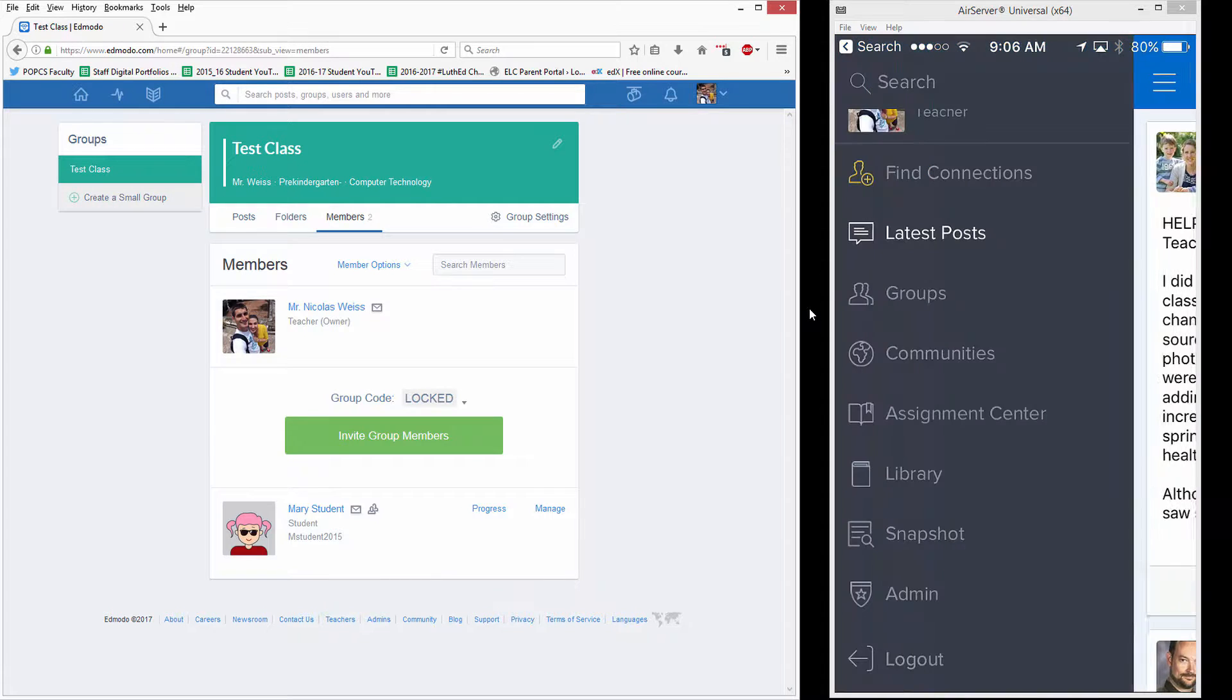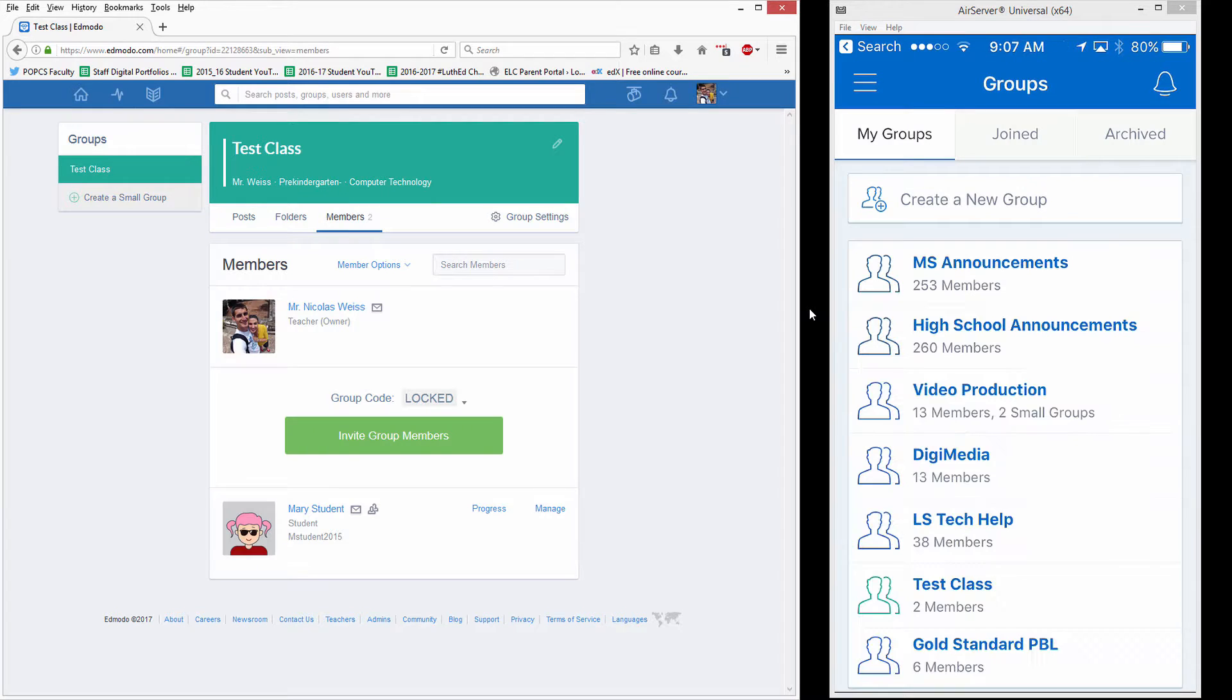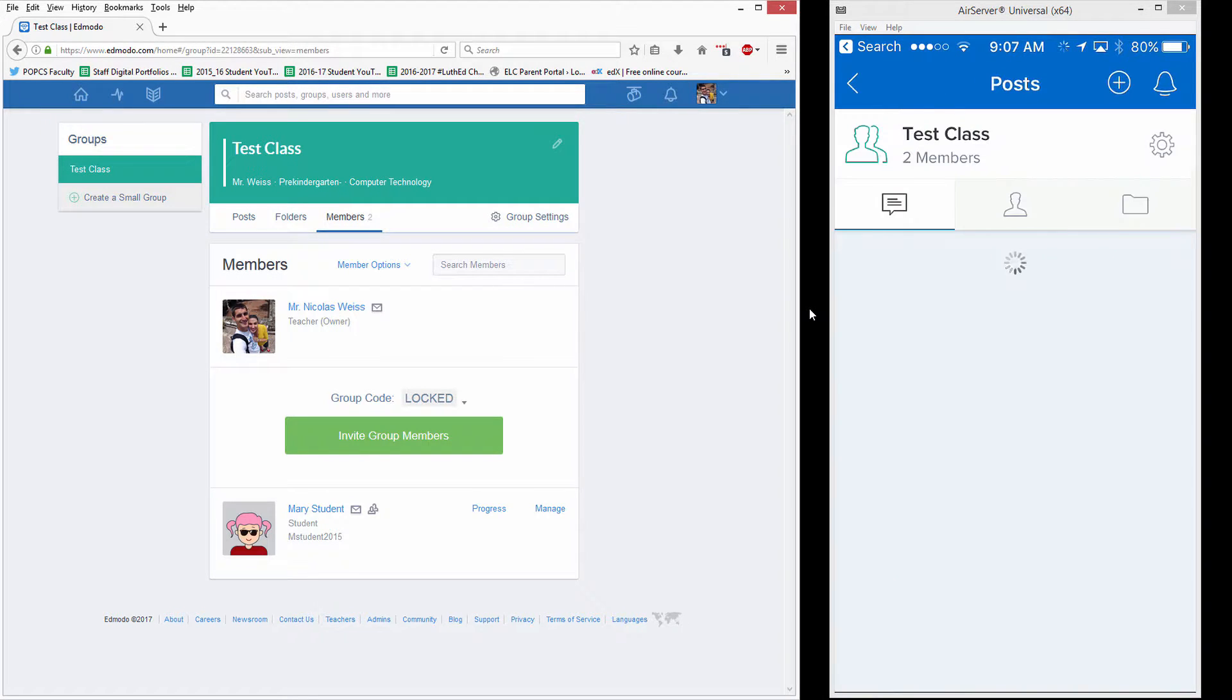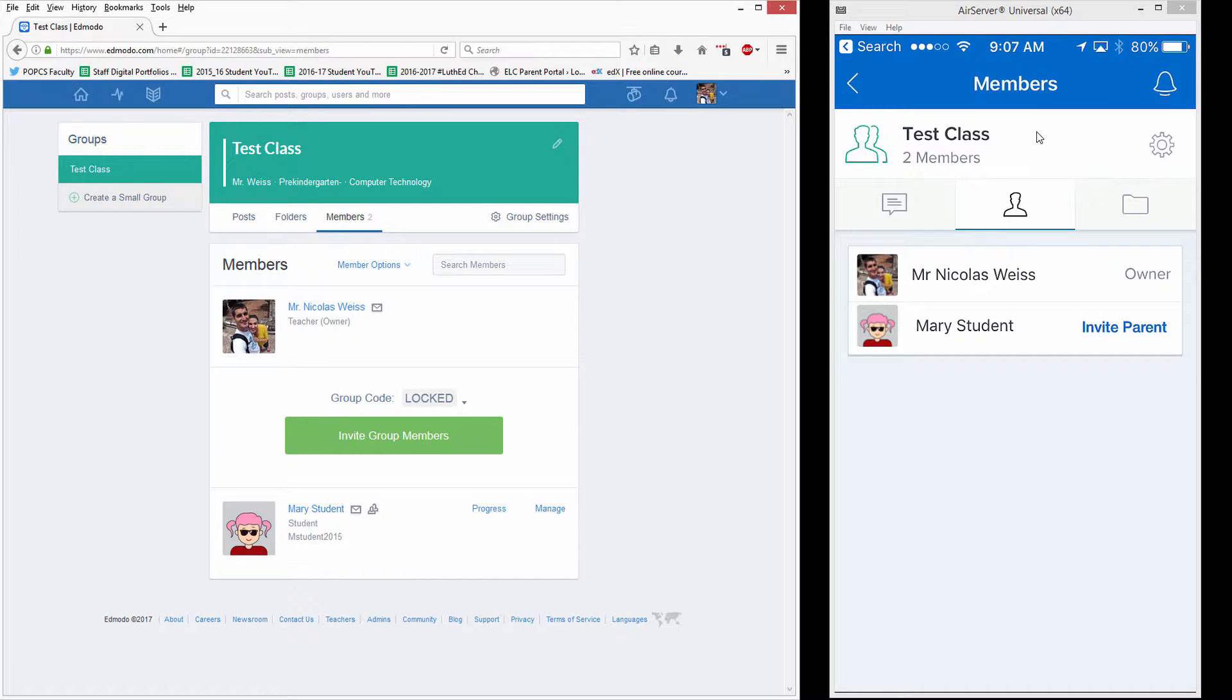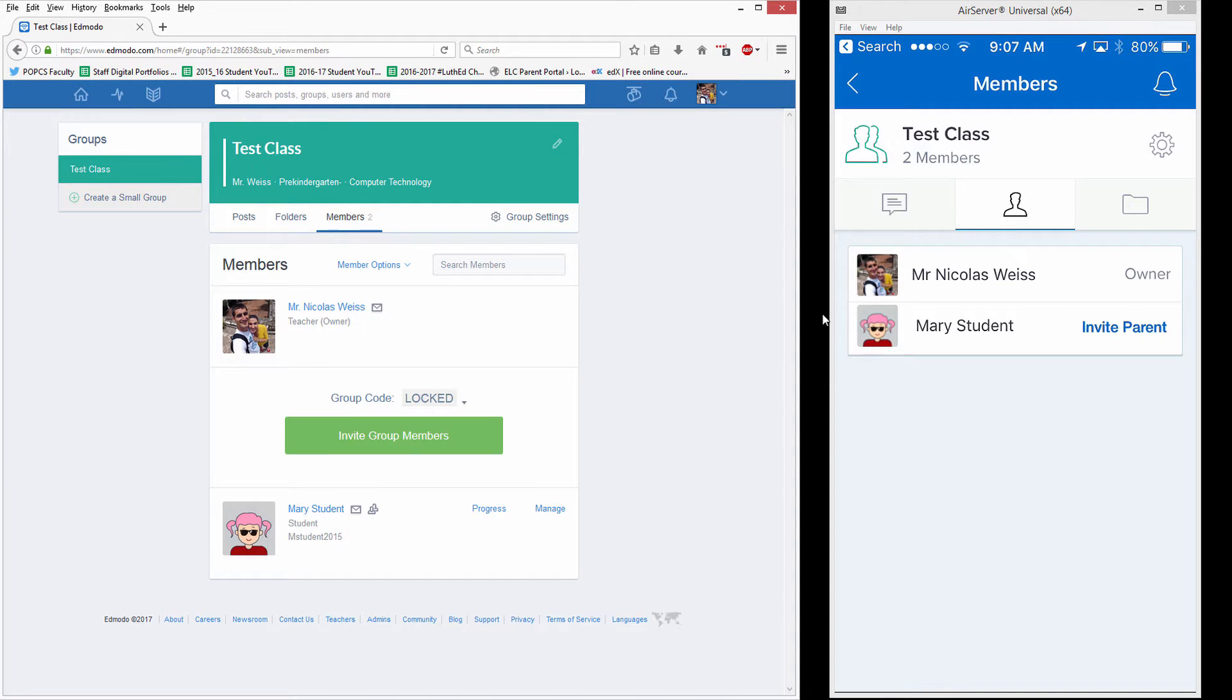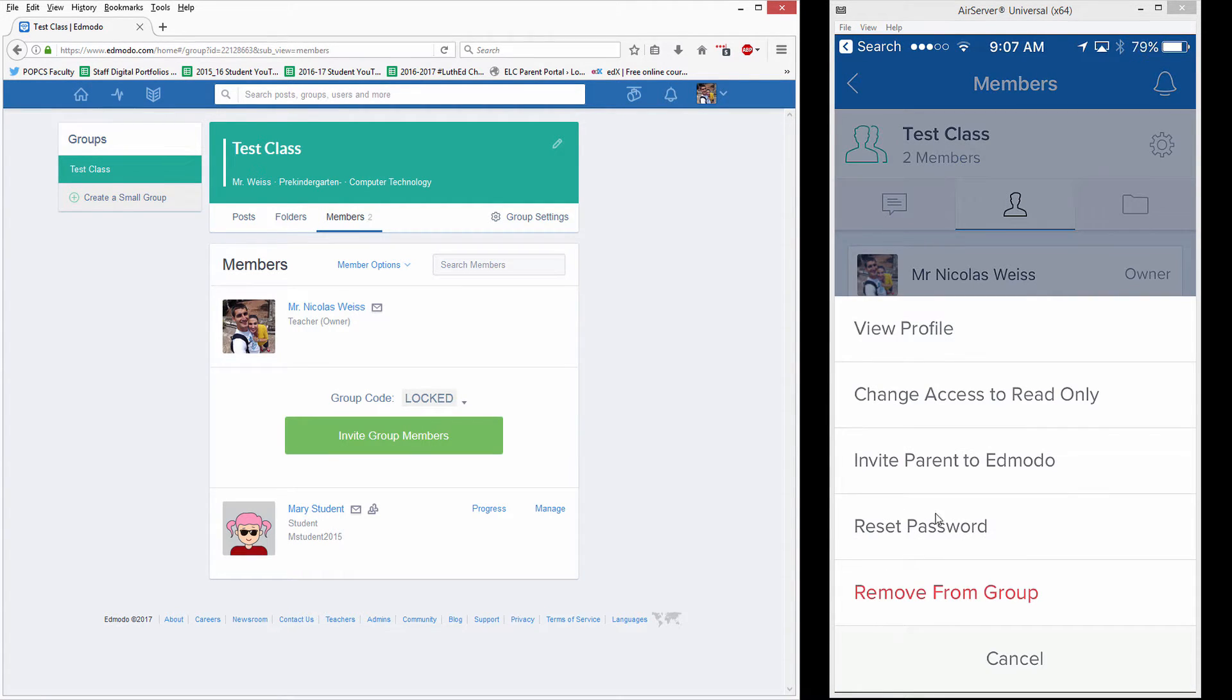So just tap on the group that the student is in and then you're going to tap on Members, that's the little icon of the guy up here, and then this isn't super intuitive but there actually is a submenu hidden here. If you just tap on the name of the student, the submenu will pop and you'll see this Reset Password option.